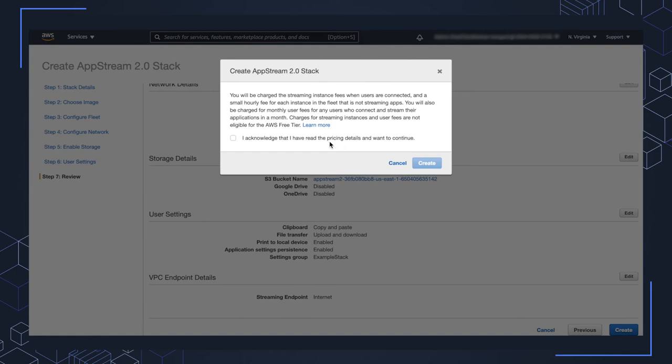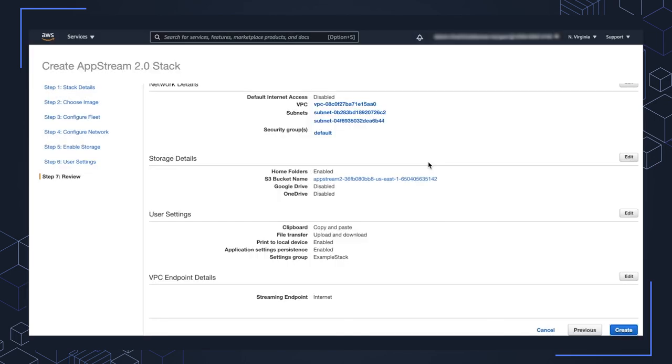I'm going to acknowledge the costs behind this and how this is being charged for. So acknowledge that I've read the pricing details and I want to continue. Click create.